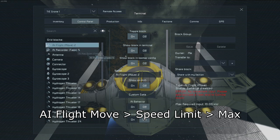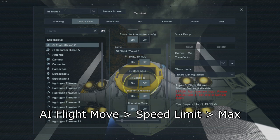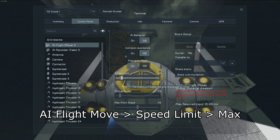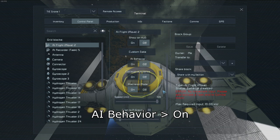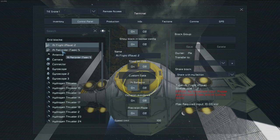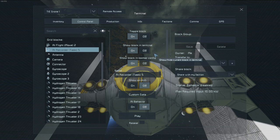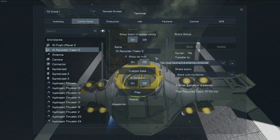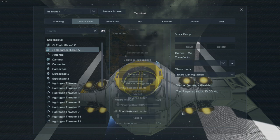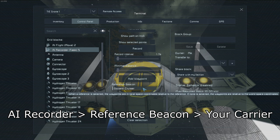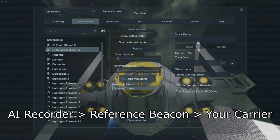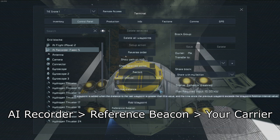I go into the settings of the AI move block and set the speed limit to max, and we do not have to worry about the planetary gravity setting since we're in space. Then I enable the AI behavior. I then go into the AI recorder and set the beacon to the carrier that I want it to be.